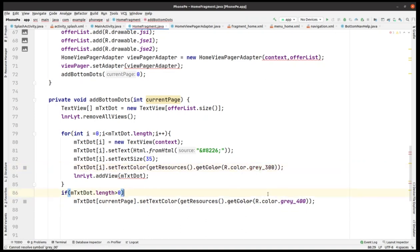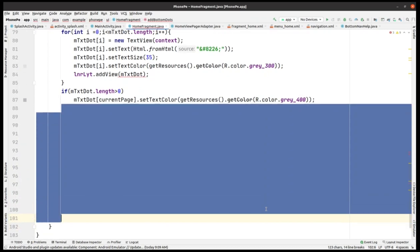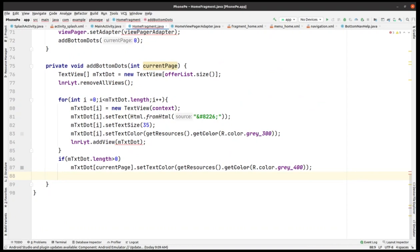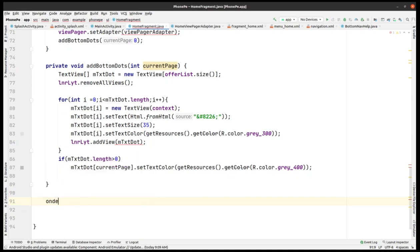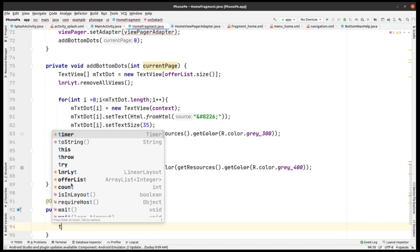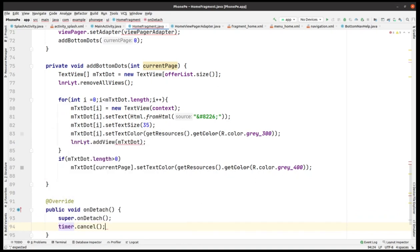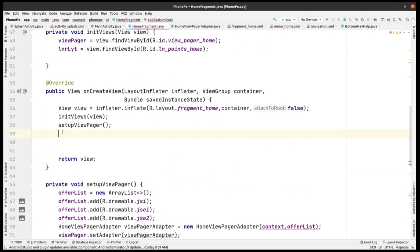Remove the extra spaces. After the closing brace, we need one more method: onDetach. Inside this method, just call timer.cancel. This timer is used for the ViewPager to auto-scroll the offer banners.